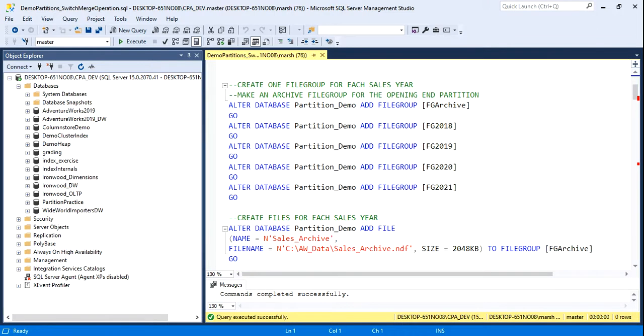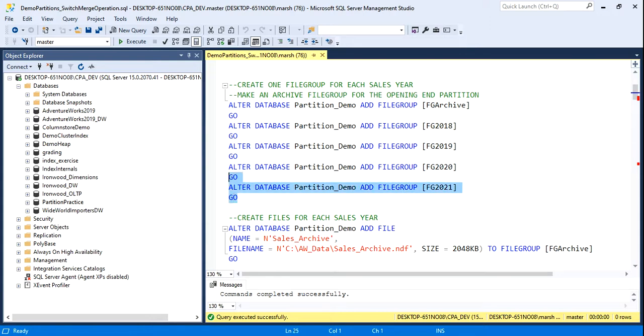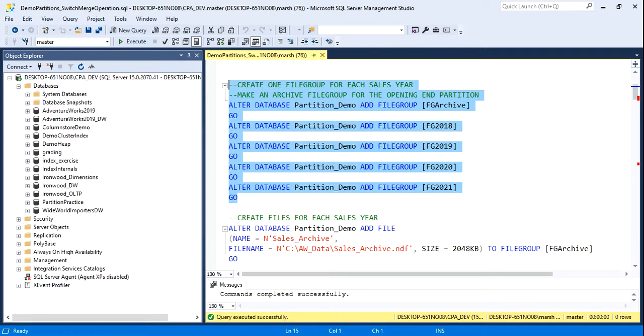Now, partitioning really starts with having a good file-on-file group strategy in place. How one does this depends on everything from the type of hardware setup that's behind the data warehouse to the type of data and the amount of data. For example, I've done one file group here per year. It could be that if there was gobs and gobs of data,